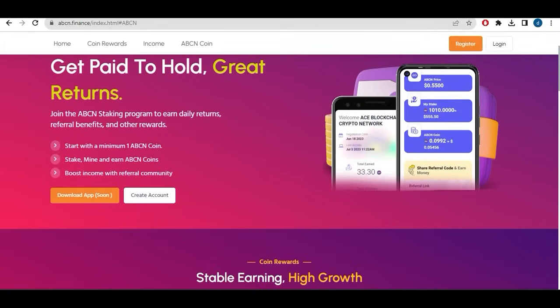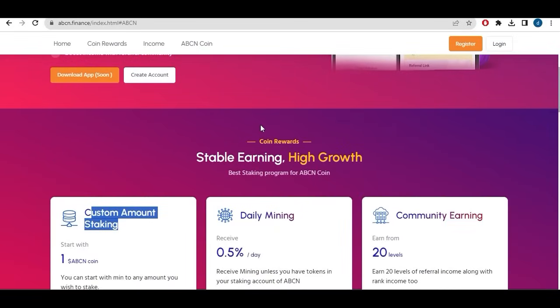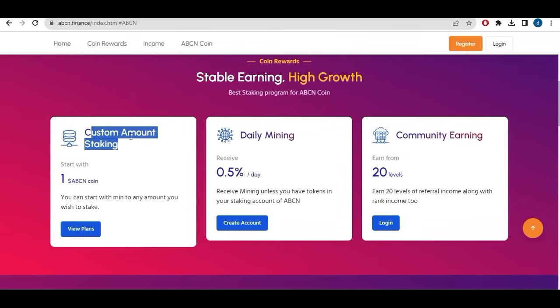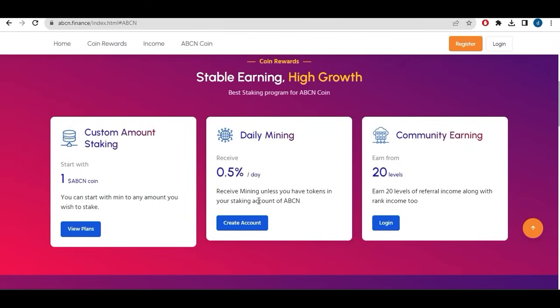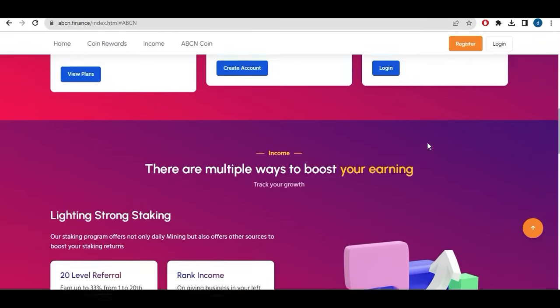Boost income in the referral community. As I said the application will be available soon for a stable earning, high growth. Custom amount staking, you can start with one ABCN. You can start with the minimum to any amount you wish to stake. Daily mining, you will receive 0.5% daily reward. Receive mining always you have tokens in your staking account ABCN.